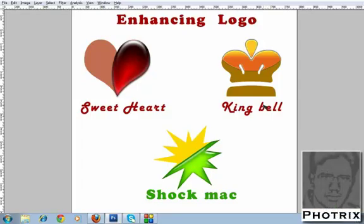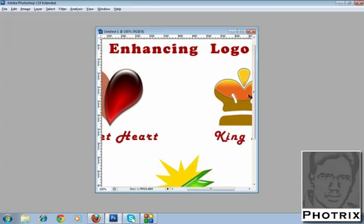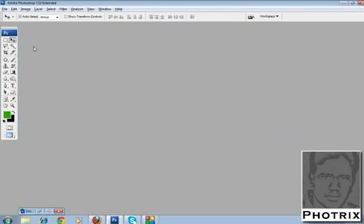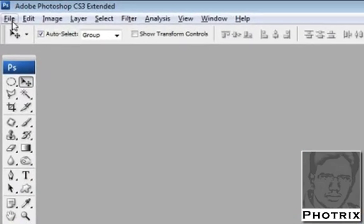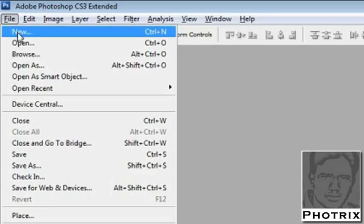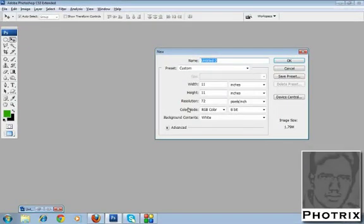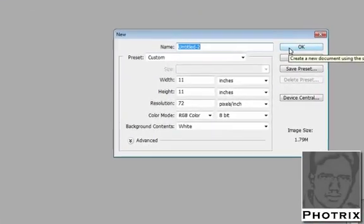Hi, today I am teaching how to create enhanced logos — shiny and glossy logos. Let's start now. First, you take one new window, any size as you like.